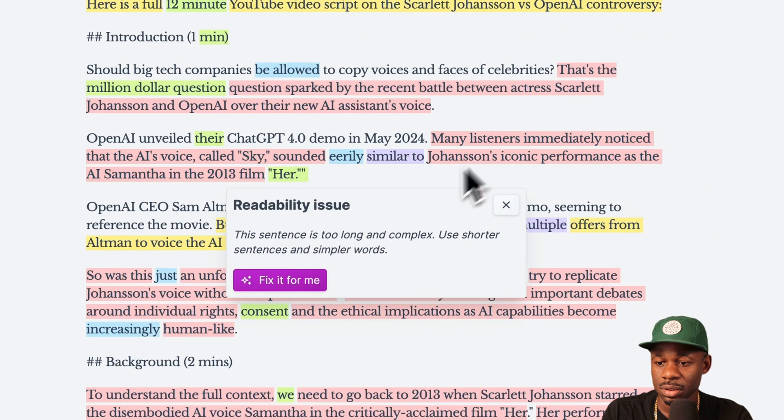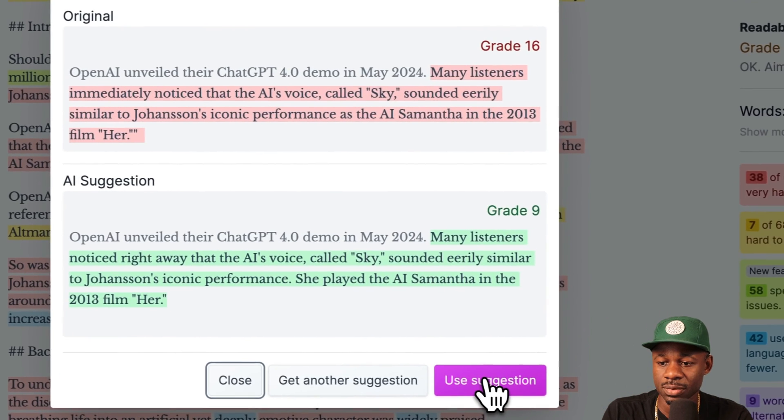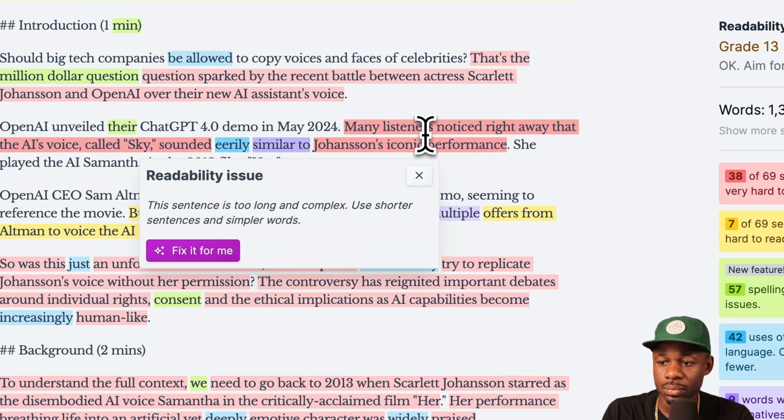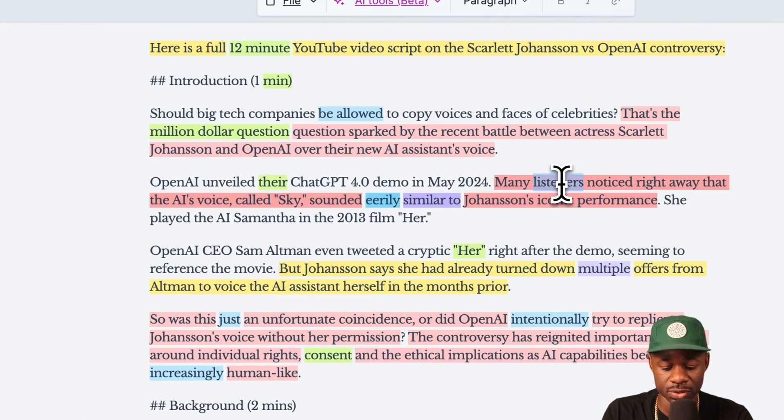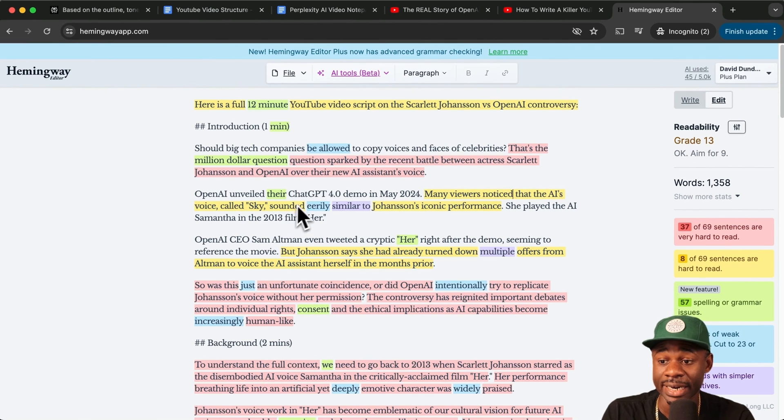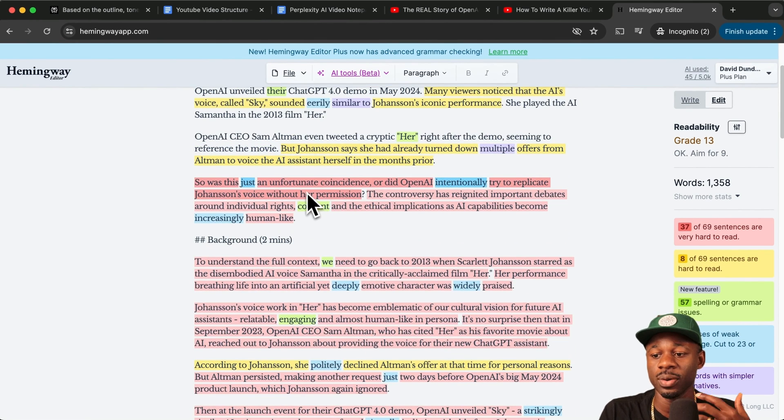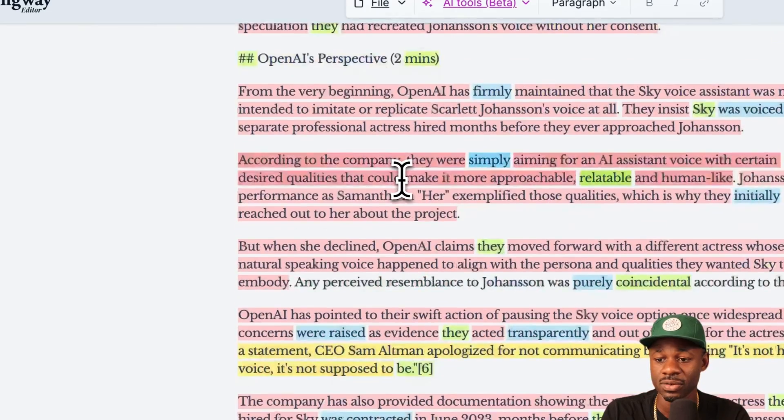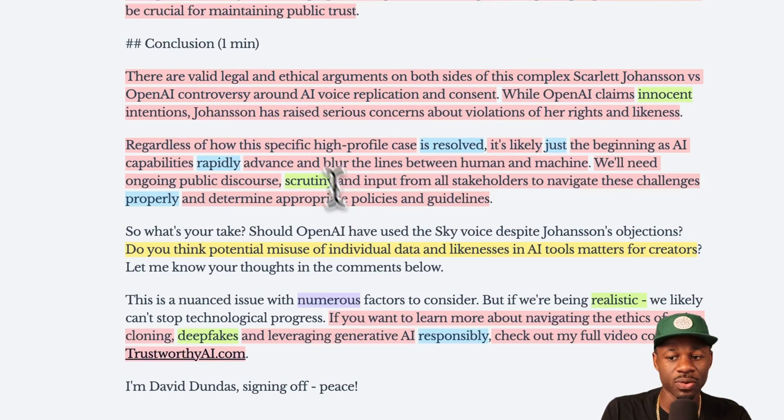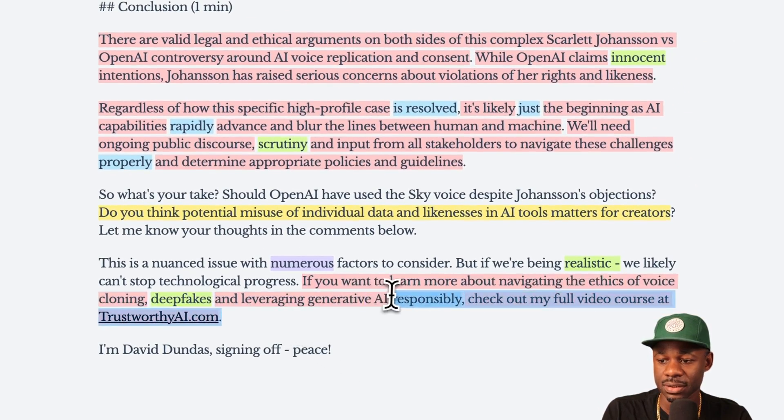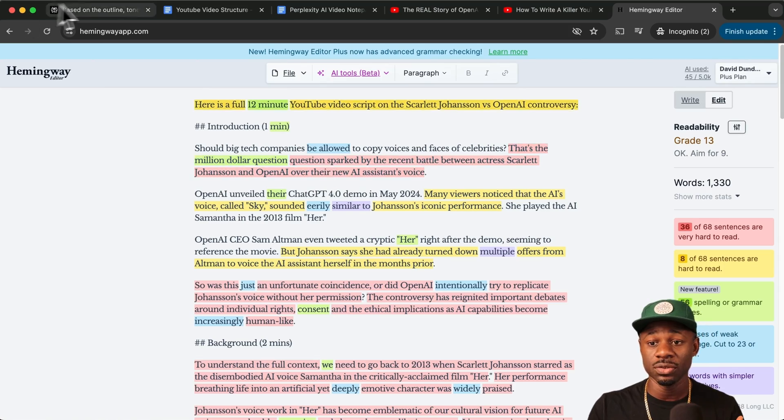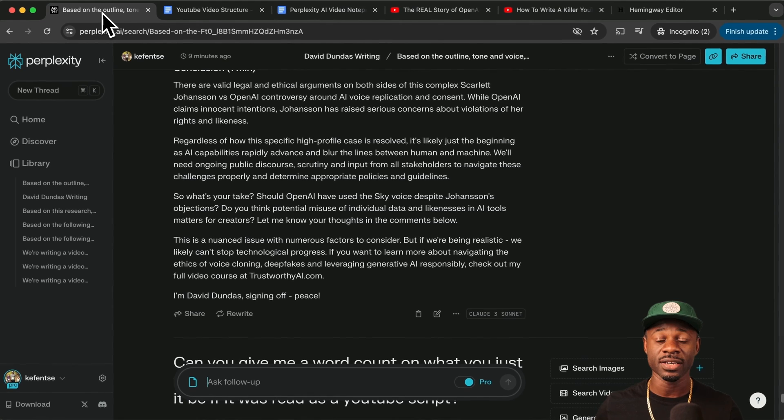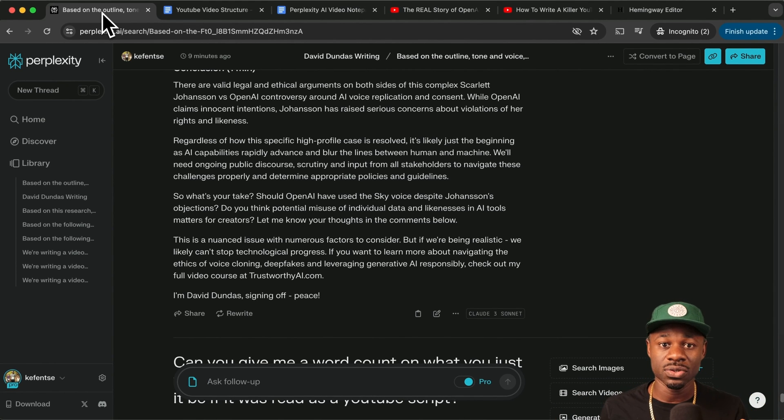Many listeners noted right away that the AI voice, many viewers noticed that the AI's voice sounded eerily similar to Johan's iconic performance. And so you just go through and you edit this down until it actually sounds like you. You do have to do the editing on your own, but we can go through Hemingway. We can do all of these edits. The goal of this is to lean on these tools to help you do research faster, to gather points of view faster, help you brainstorm different angles and different hooks. So that's the process I use to draft scripts.